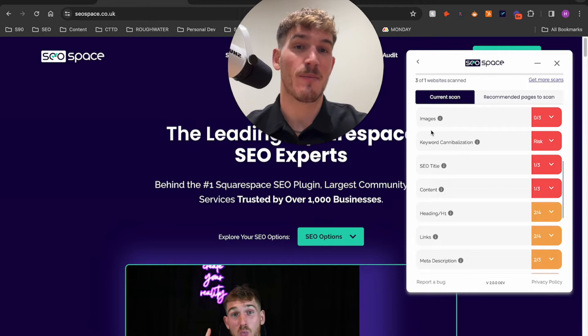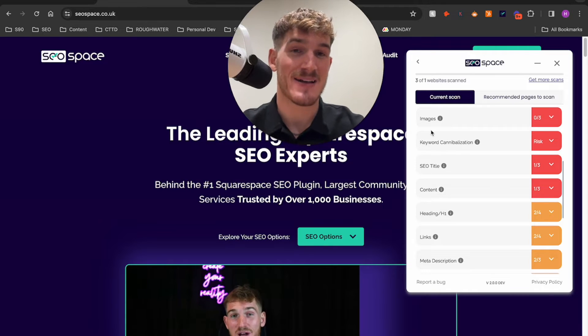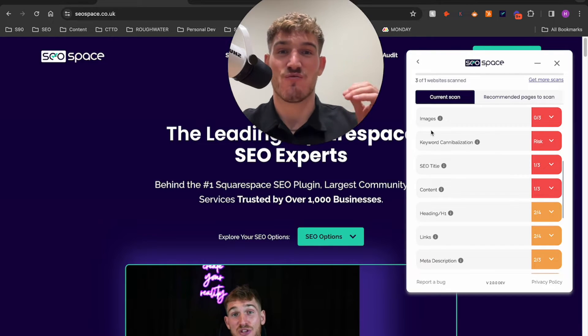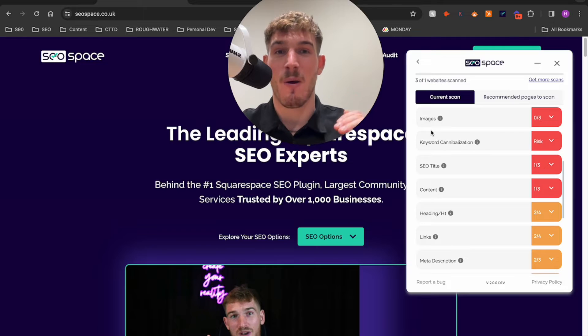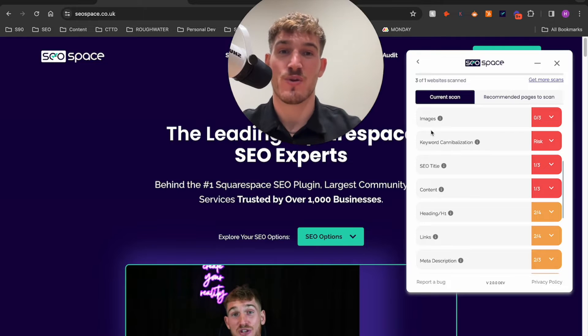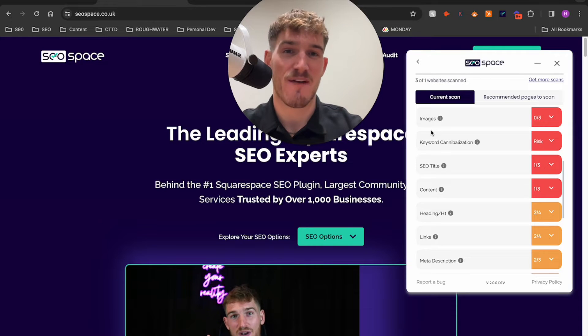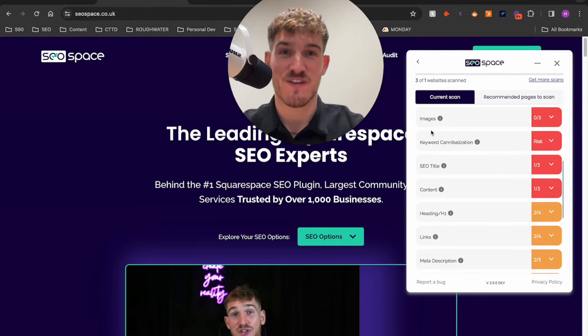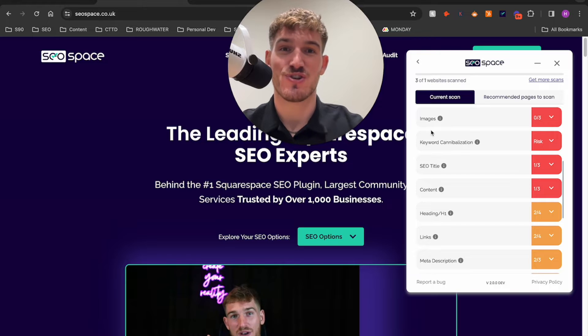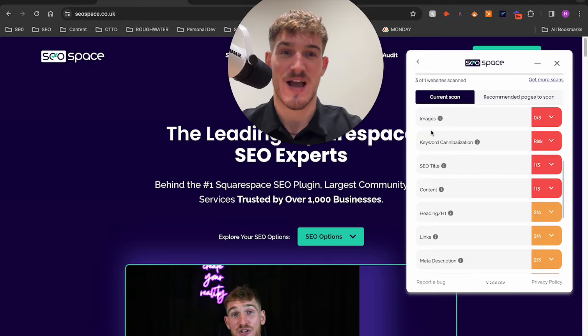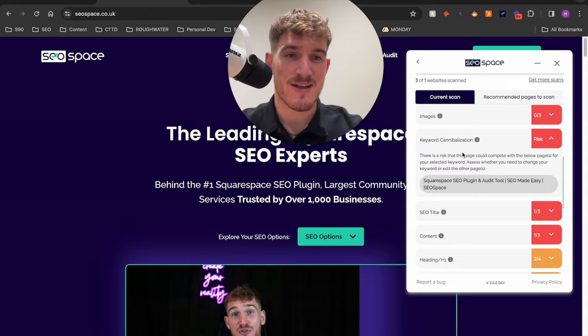Keyword cannibalization is bad and it might be the reason why you're ranking lower than you thought you were, so I would definitely take five minutes to watch this video and make sure you're not shooting yourself in the foot.